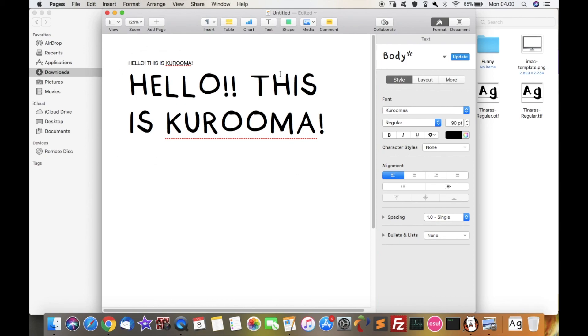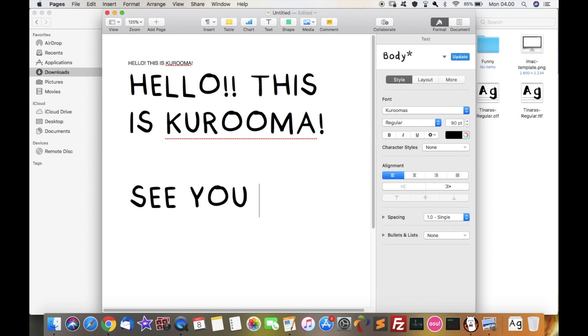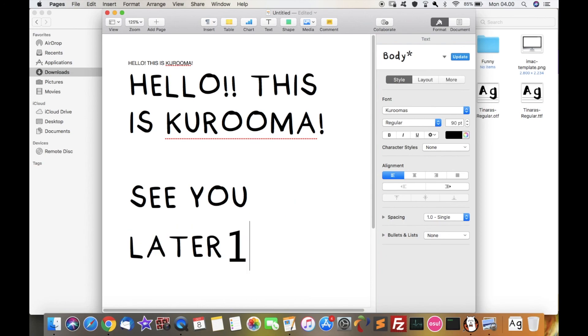And there you have it. This is my tutorial on how to use Calligraphr to make your own fonts. Hope you guys enjoyed, and see you later. I guess, bye.